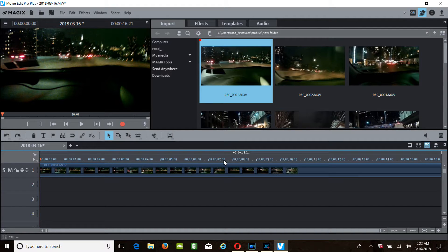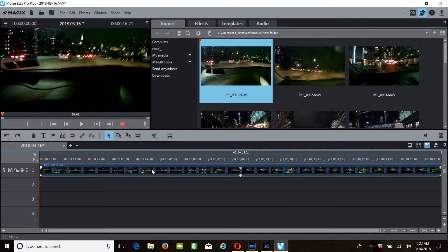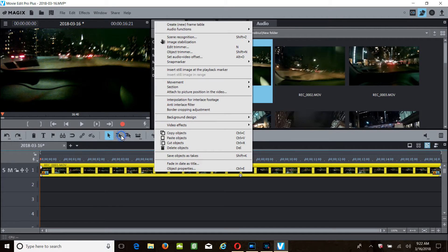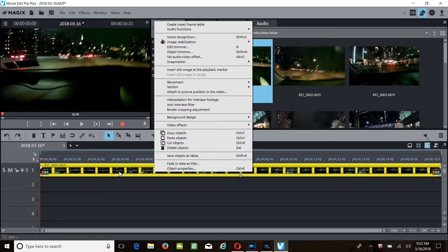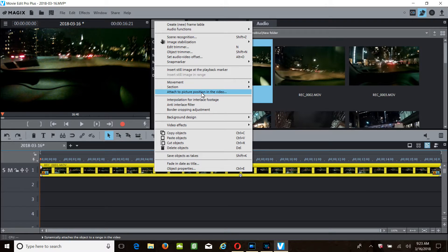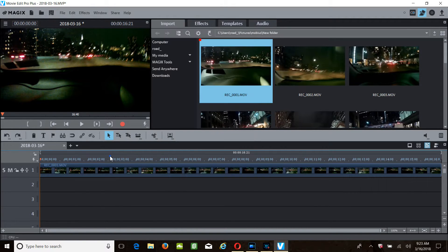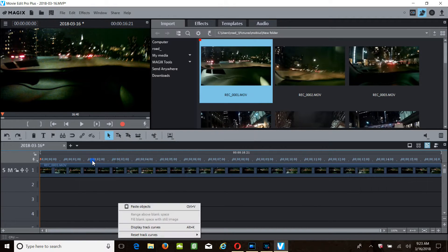If we simply just anywhere on the screen of the timeline right-click, there's the 'attach to picture position in the video'. On any of the other tracks you right-click and you will get that, only when you have something in the track line.